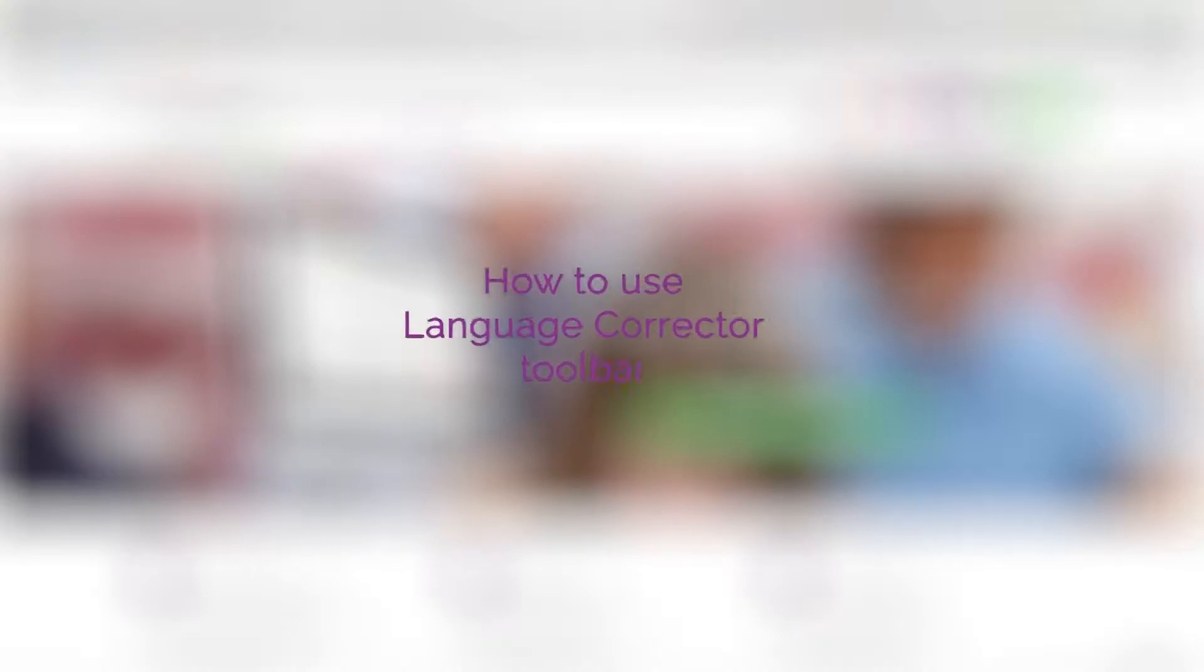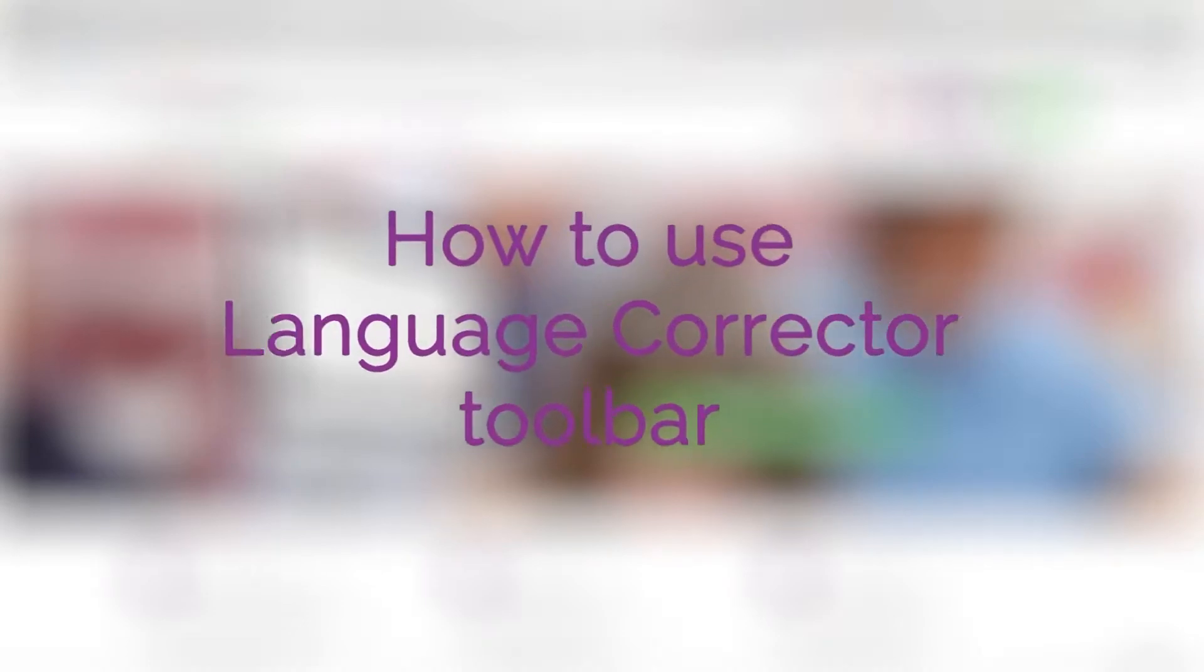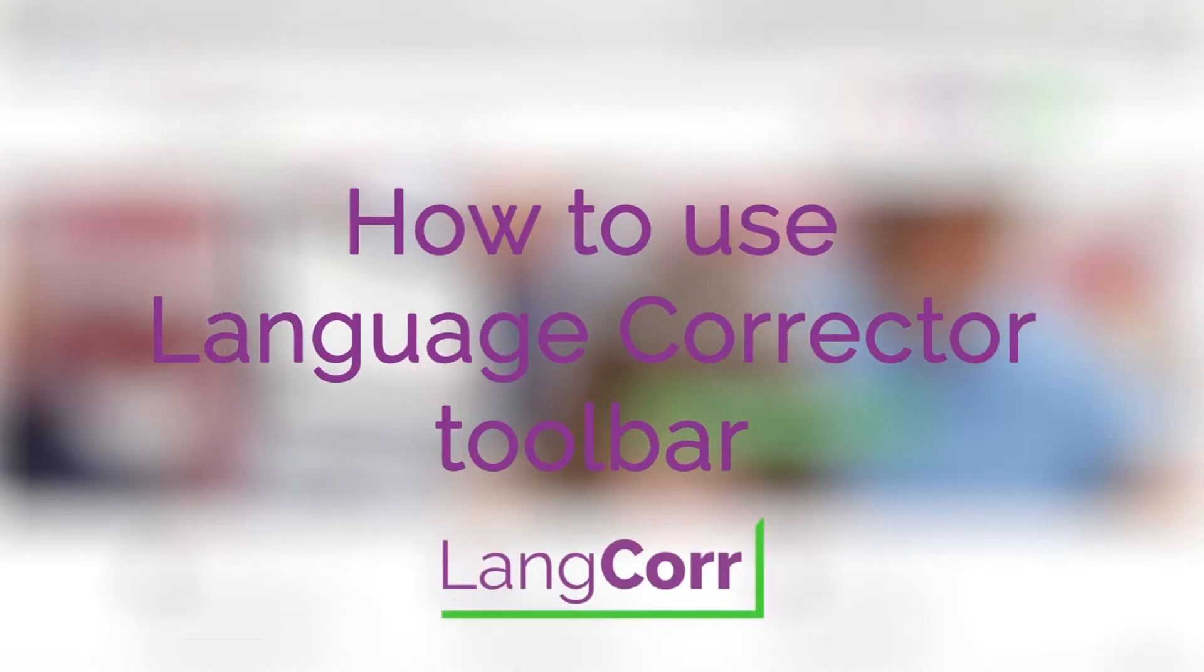Welcome to LanCore. This video will show you how to use the language corrector toolbar.